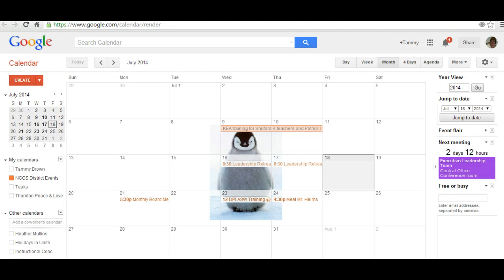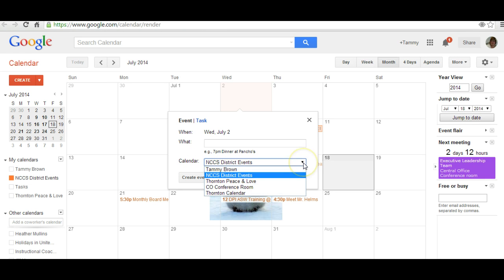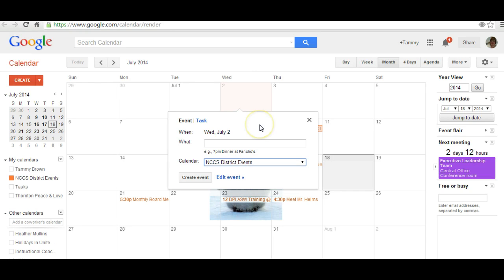Please keep in mind, when you go to add a parent night, a banquet, or an awards assembly, you're going to click on the date, put in your information, and also choose the correct calendar. If you drop down, you can see there are various calendars, and you want to make sure you are choosing the Newton-Conover City Schools District Events calendar when adding the event.